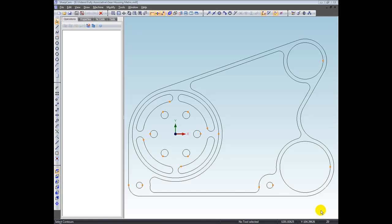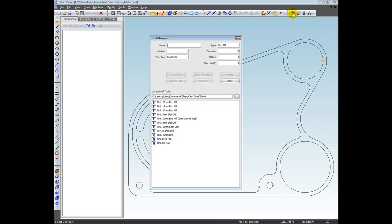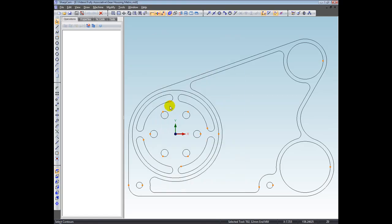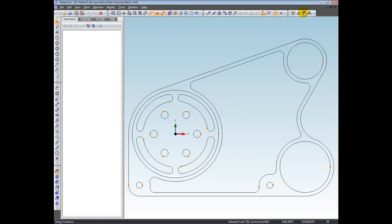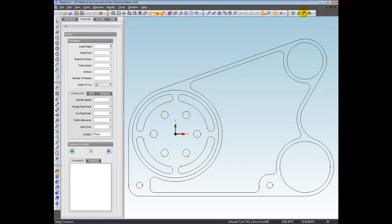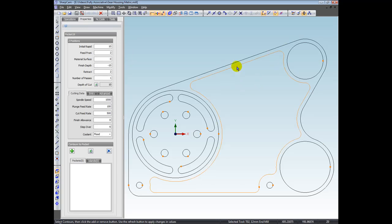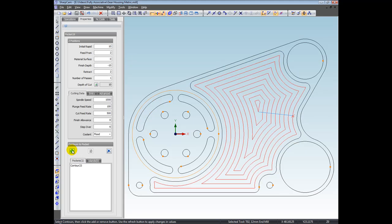So let's go ahead and demonstrate. I'm just going to create a pocket operation first. So I'm going to select a tool, 12 millimeter tool, let's do some pocketing, just enter some nominal cutting data here. I'm going to pocket this in a contour here. So select that and add it to the operation. So as you can see, that's now been pocketed.